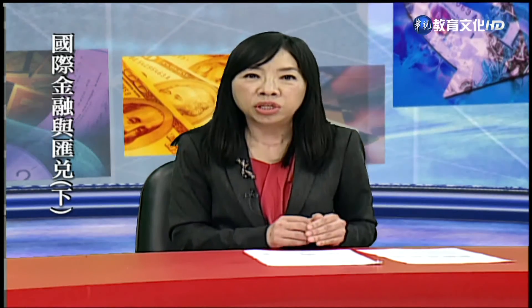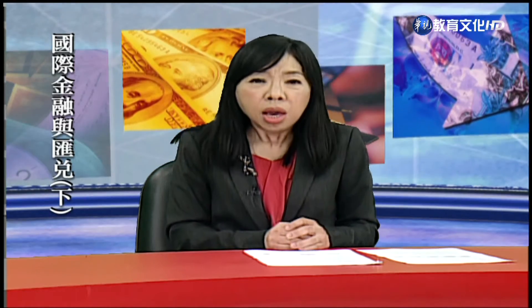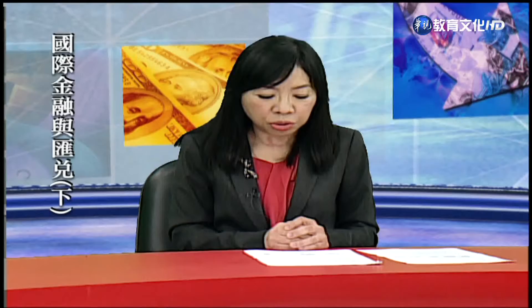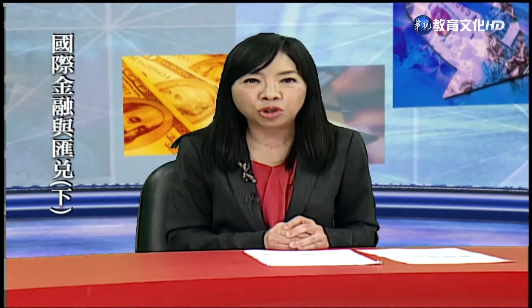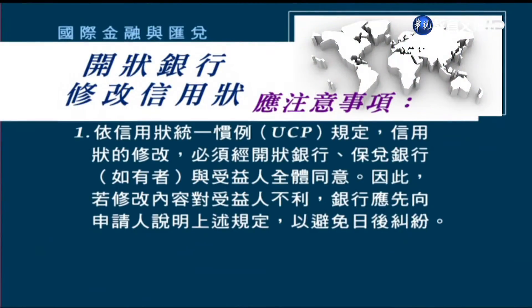回到進口銀行的角度來看，開狀銀行在做信用狀修改的時候，應該注意幾個地方。第一，要依照信用狀統一慣例（UCP）的規定，信用狀的修改必須經過開狀銀行、保兌銀行（如果有的話），以及受益人的全體同意。